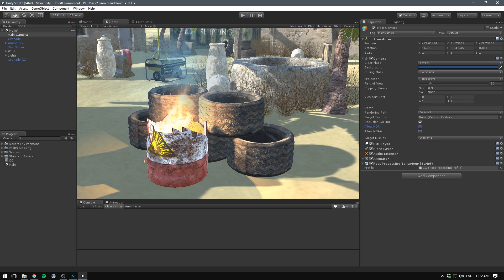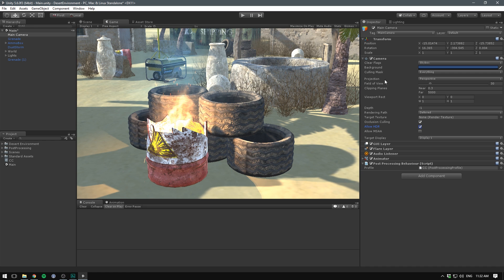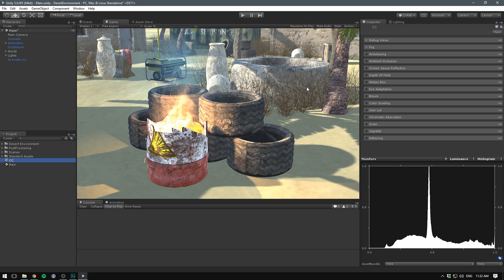Finally, we can go to our camera and select allow HDR. HDR stands for high dynamic range and is a way of packing more color data into your image. This gives us greater control over the look of the scene when we start applying image effects and helps us avoid clipping where you lose color information in very bright or dark spots. Now that all of our camera settings are correct, we can go to the CC object and start messing around with the image effects.